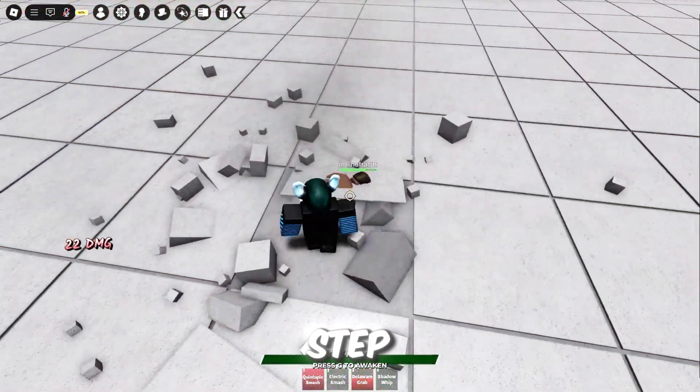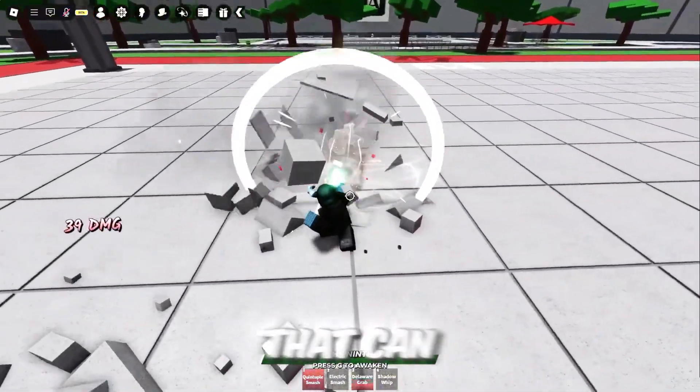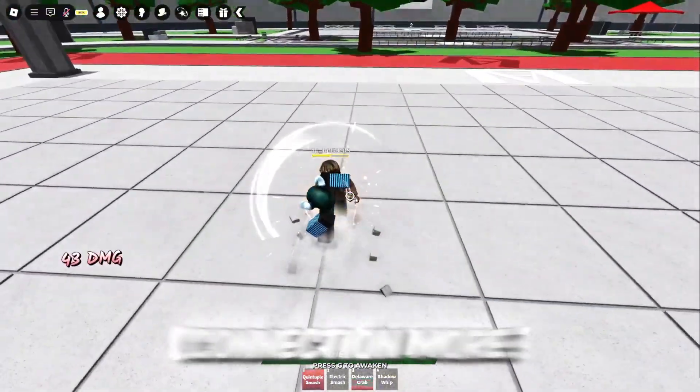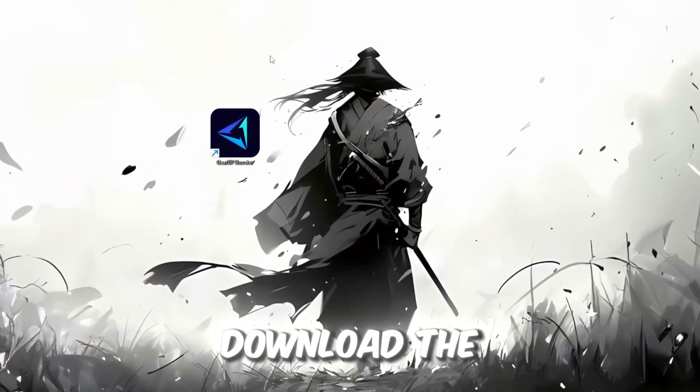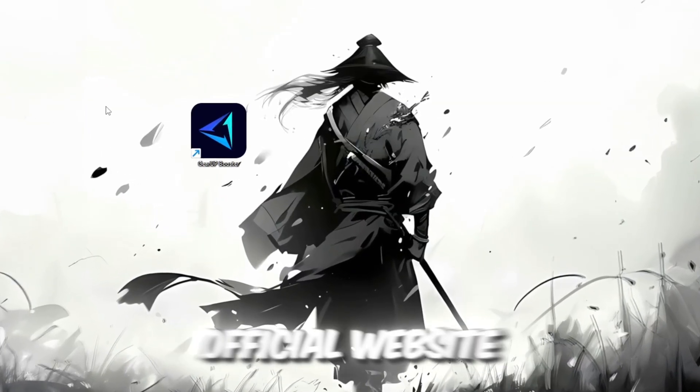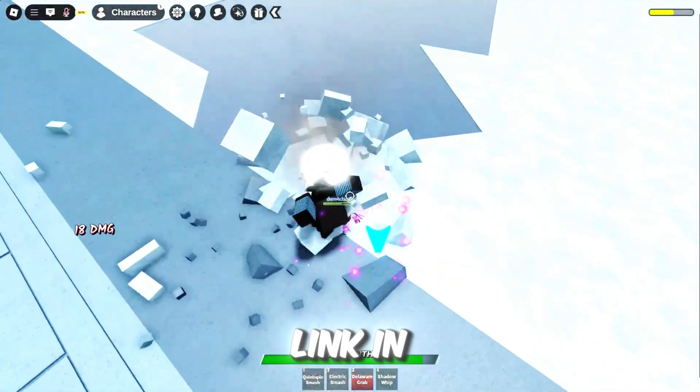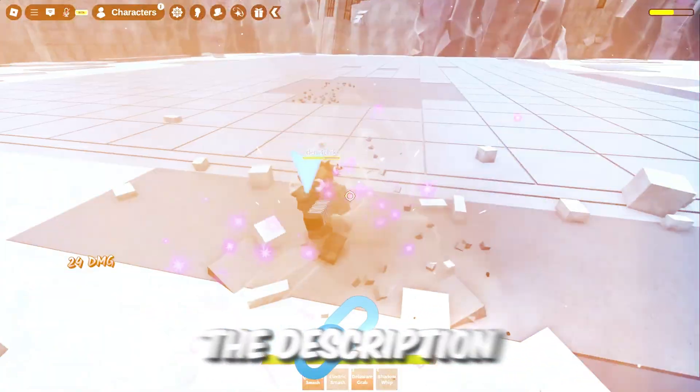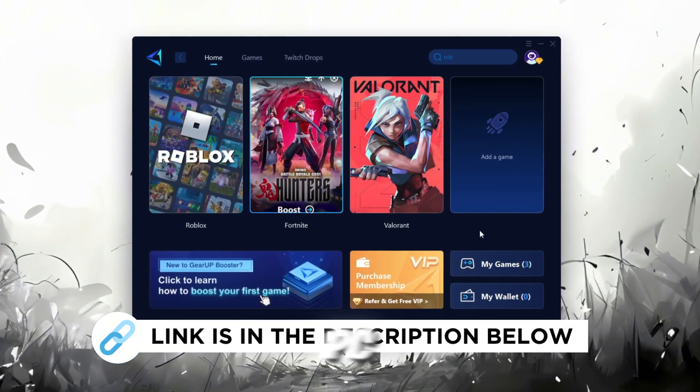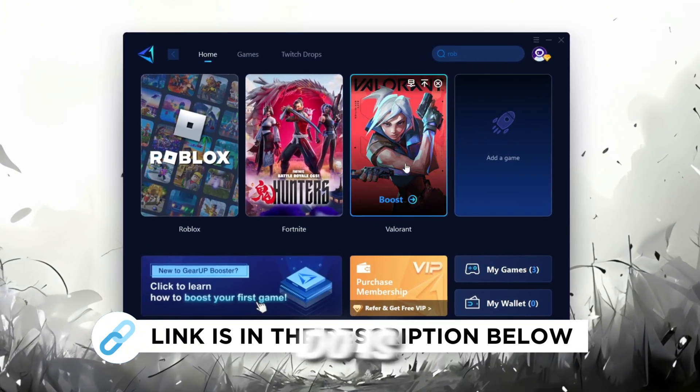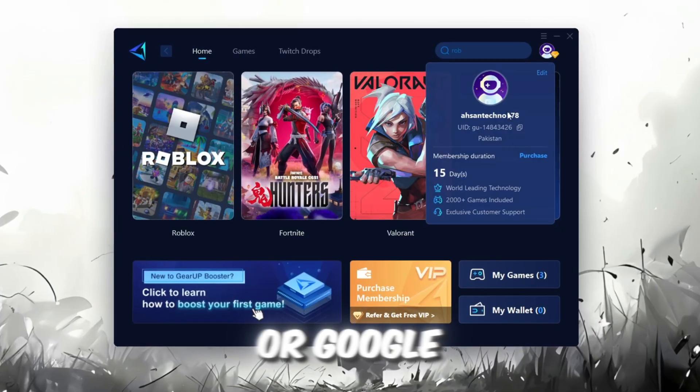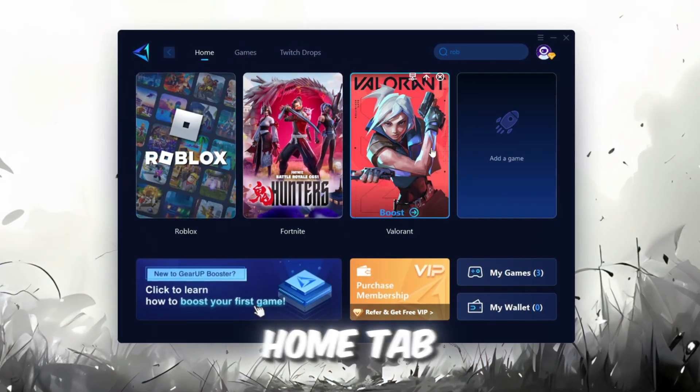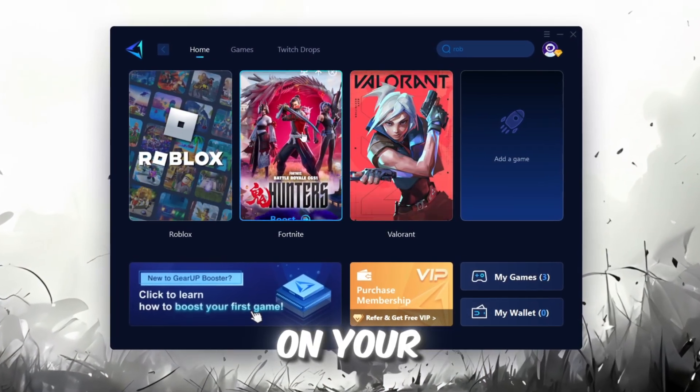In this step, I'm going to show you a helpful tool that can make your Roblox connection more stable. First, download the Gear Up Booster tool from its official website. I've added the official link in the description. After downloading, install it on your PC. The first thing you'll need to do is sign in with either your Facebook or Google account. On the Home tab, you'll find all the games installed on your PC.